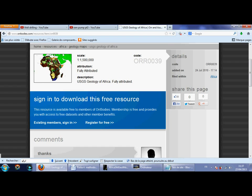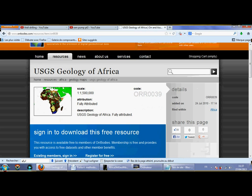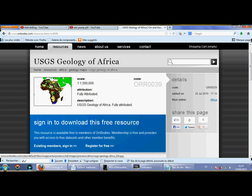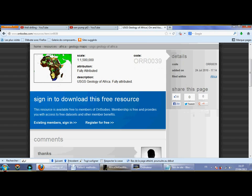First of all, you need to go to this site — this is the extension of the site — and choose your region or continent. This site gives you the opportunity to download geology maps for your region or continent with the extension of MapInfo software. For me, I'm working on a watershed called Gear in Algeria, so it's in Africa.